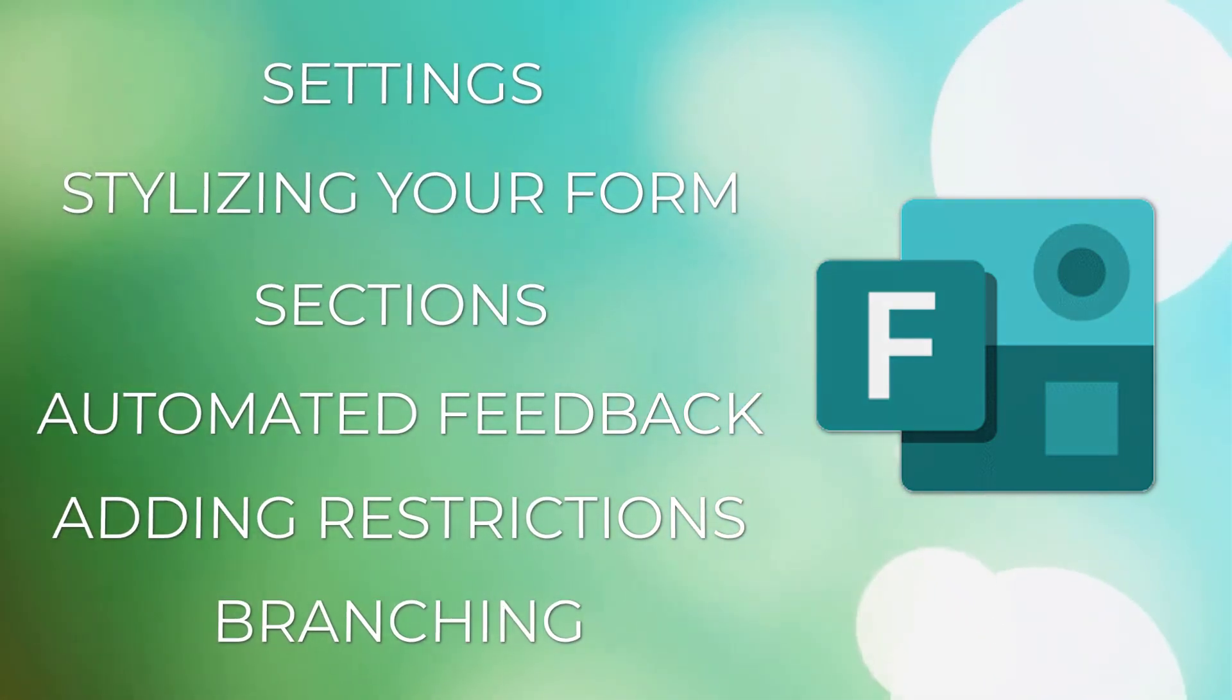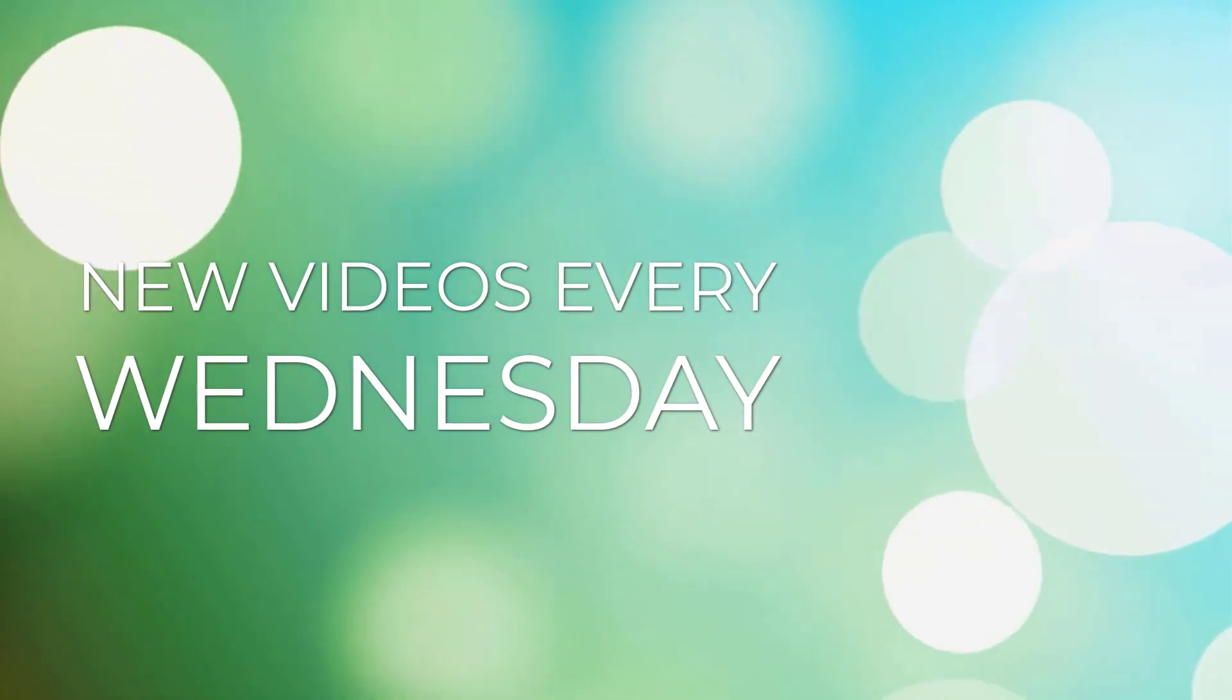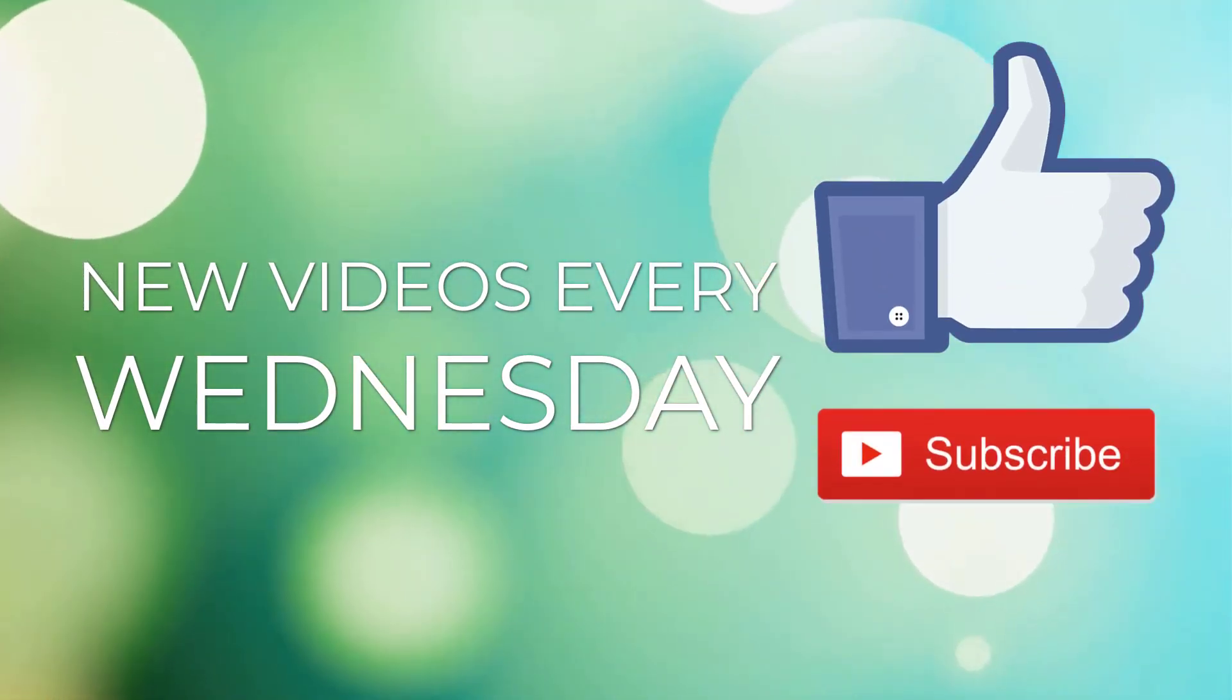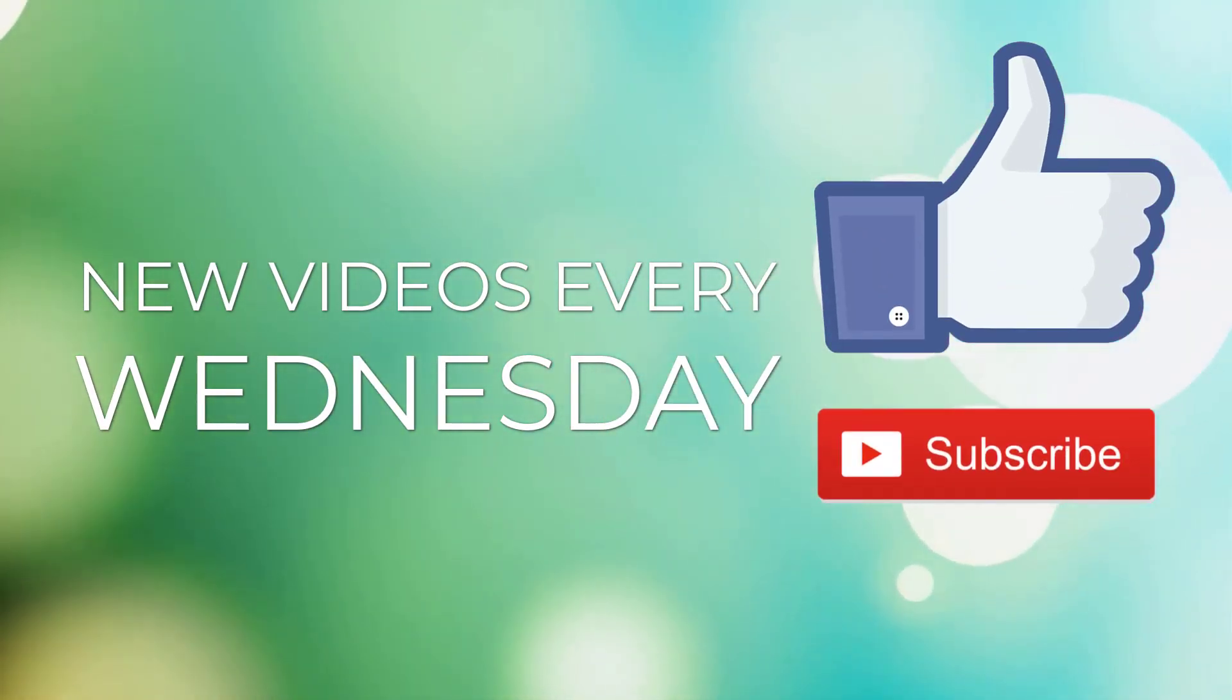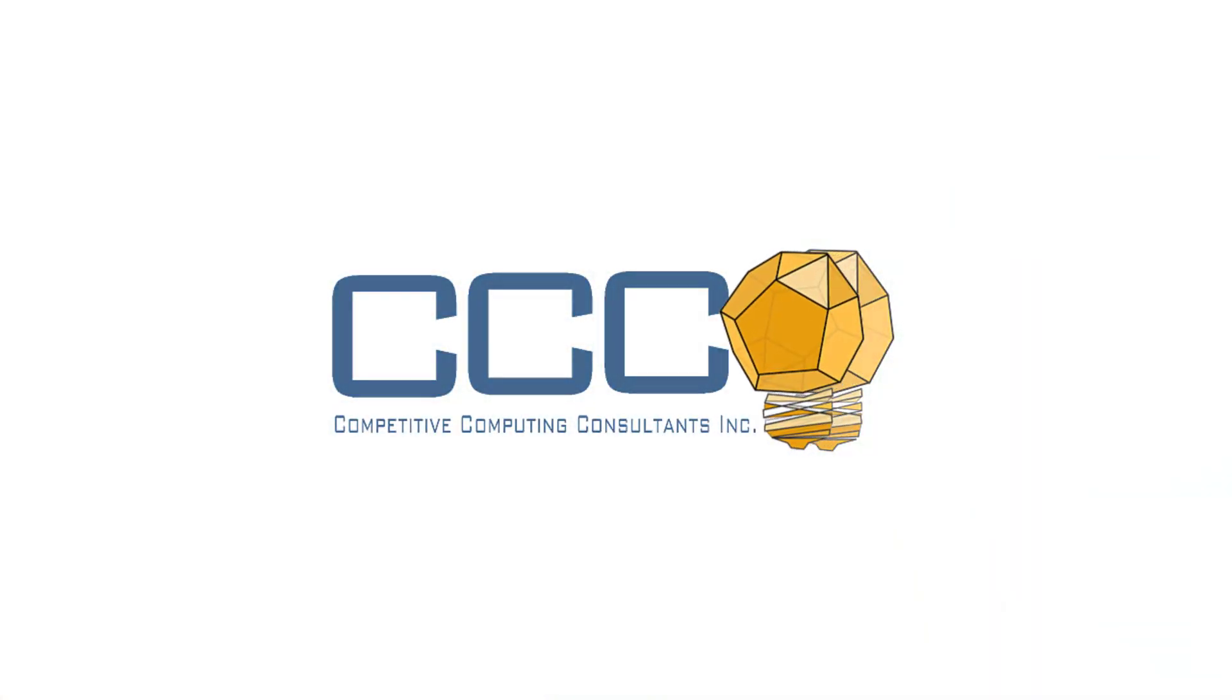We post new videos every Wednesday, so don't forget to like and subscribe to our channel. At CCC, we did not get here alone, and neither should you.